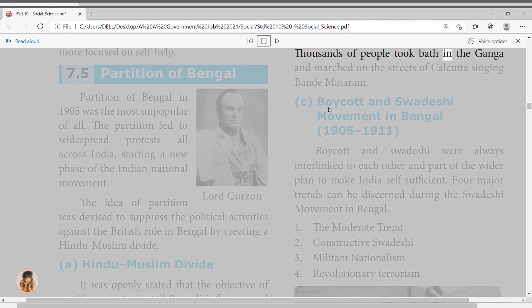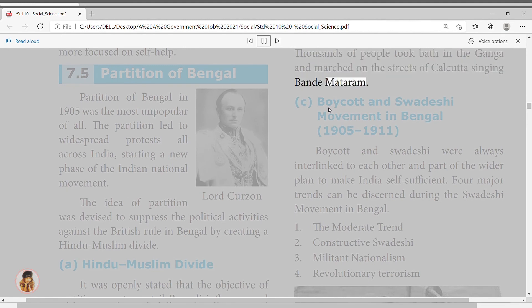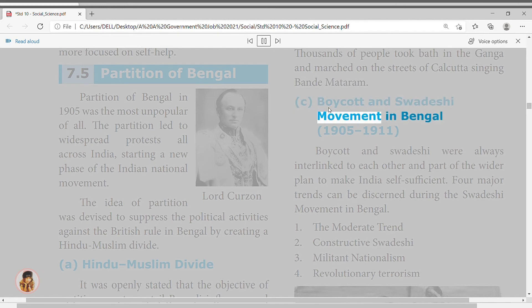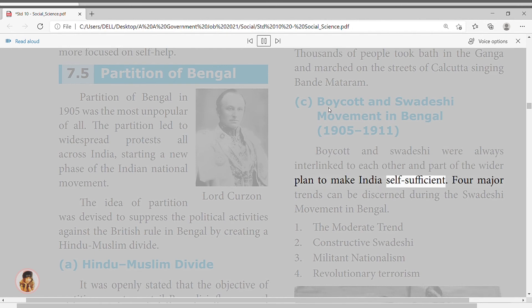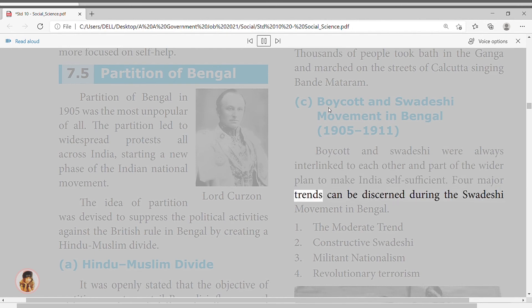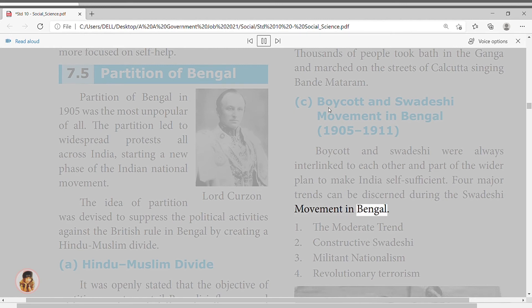World War I and Indians' participation in it was the background for the Home Rule League. When Britain declared war against Germany in 1914, the moderate and liberal leadership extended their support to the British cause, hoping that in return the British government would give self-government after the war. Indian troops were sent to several theaters of World War I, but the British administration remained non-committal to such goals.